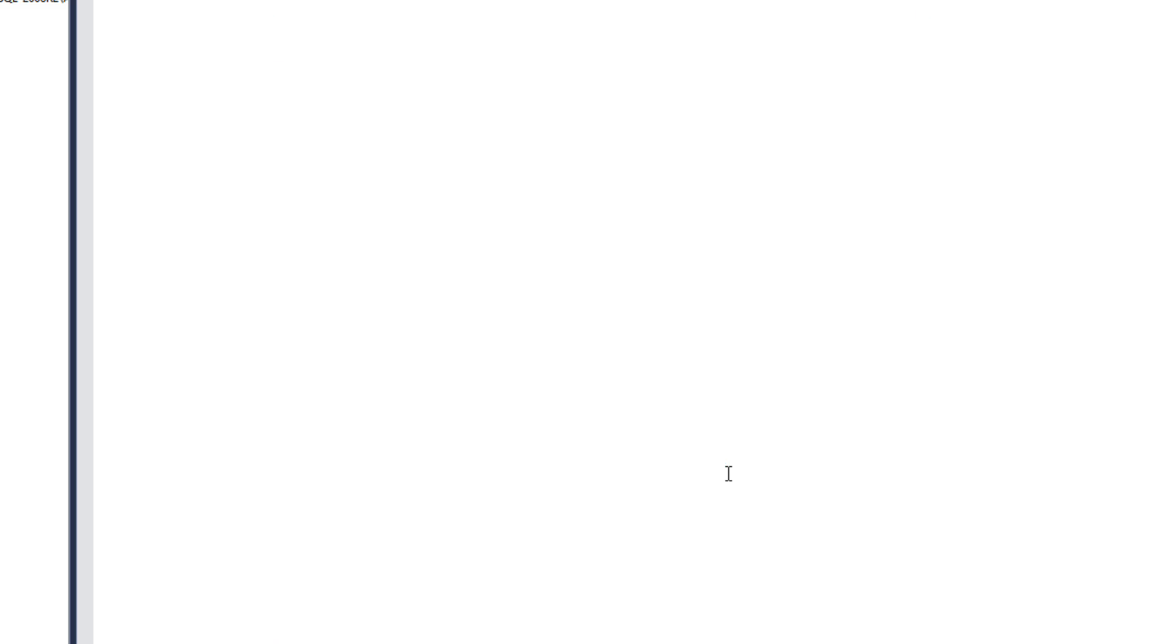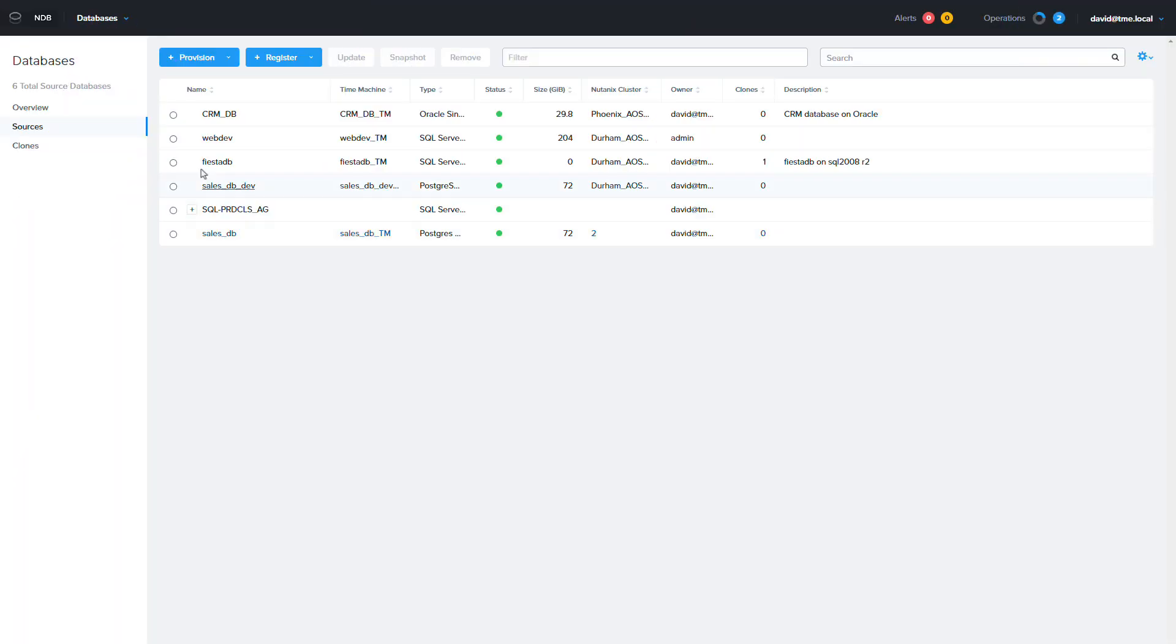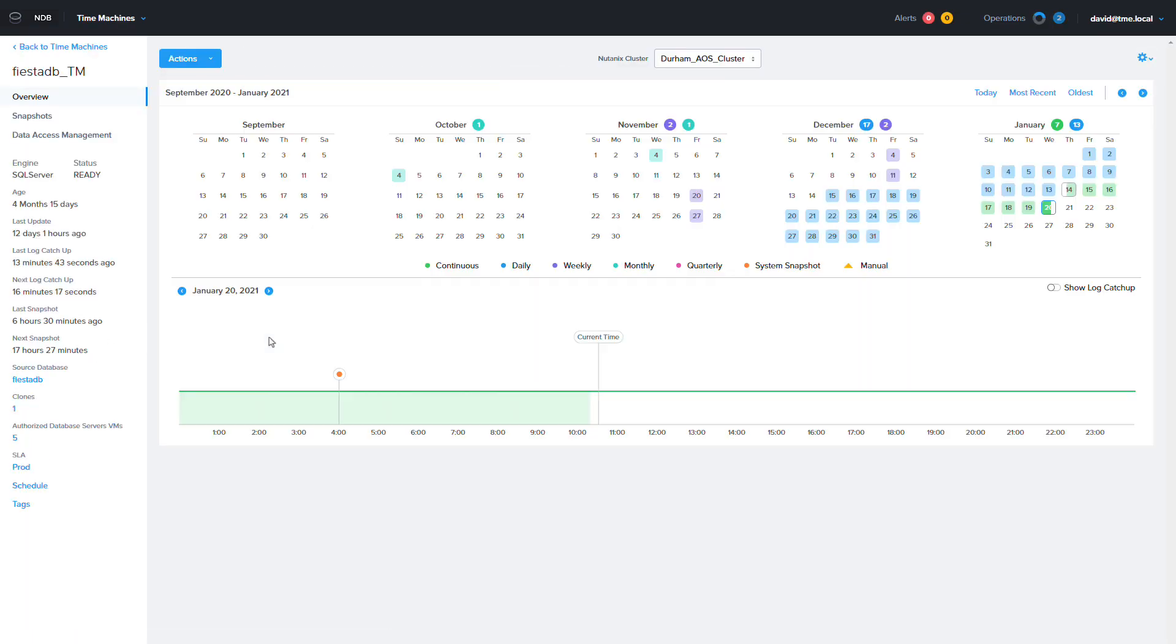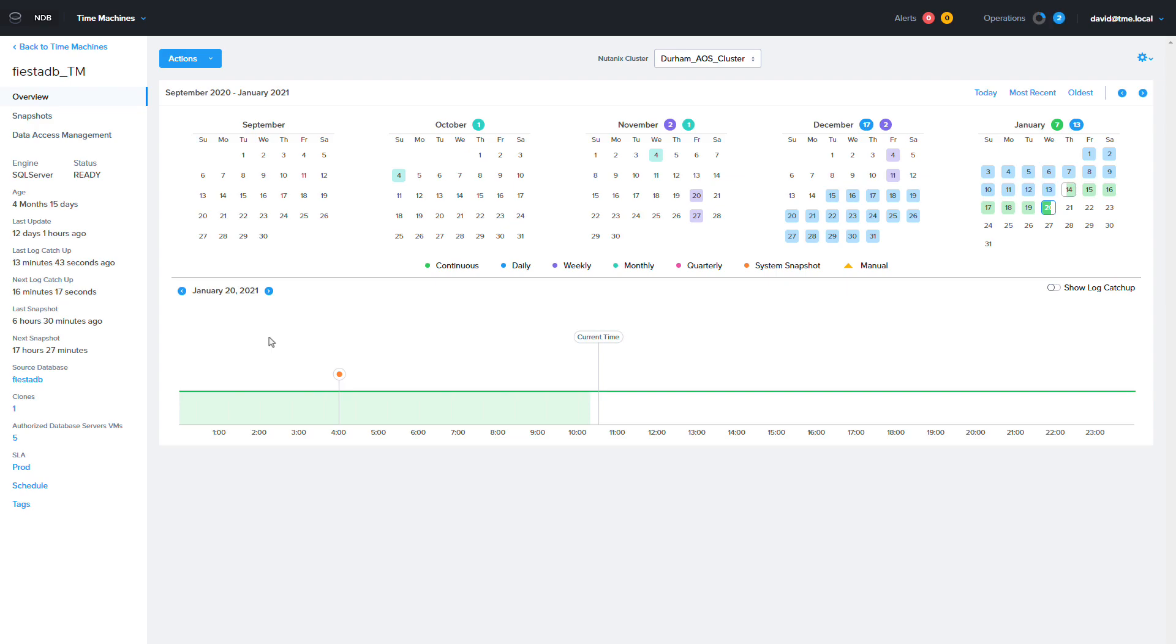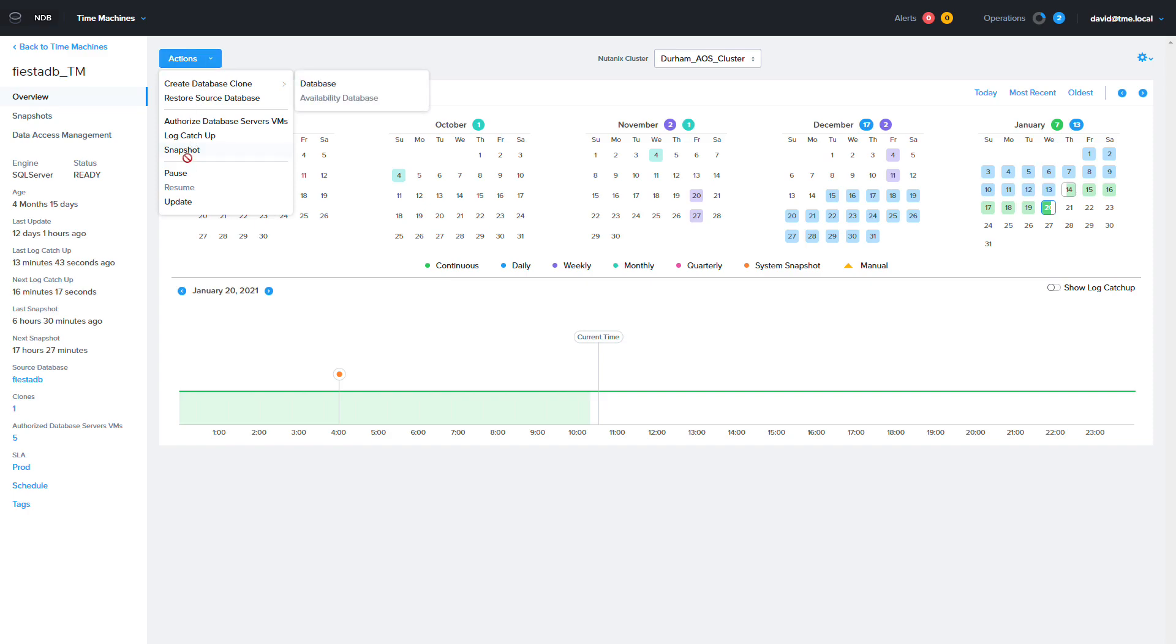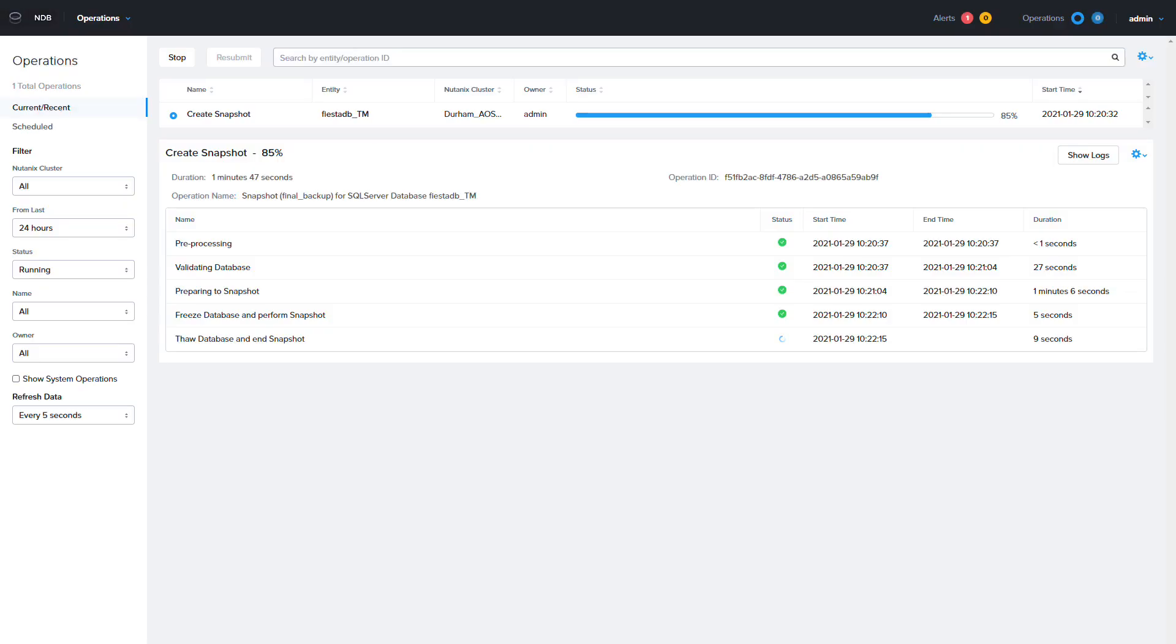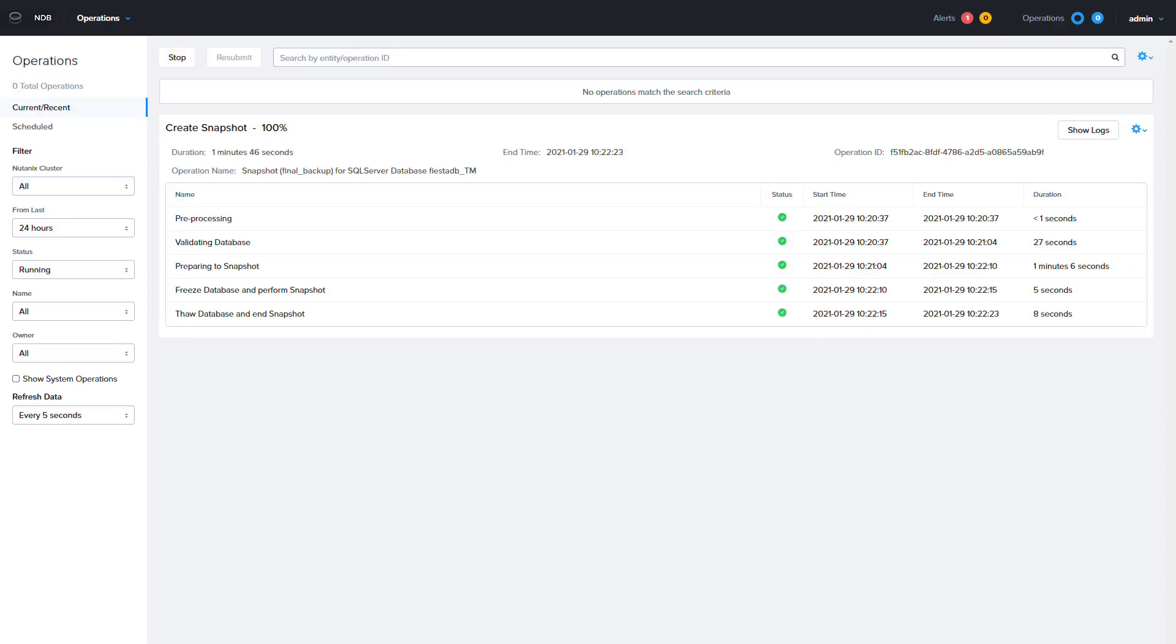Now that the database is in read-only mode we're going to move on to the second step which is to take the final backup of the database on the SQL 2008 R2 server. You can do a snapshot, full backup, or log catch up to make sure you have the latest version of your data. We're going to select snapshot then label it so that we know it's the final backup before the cutover. When the snapshot is finished we're going to move on.